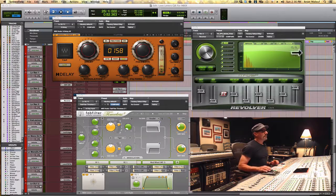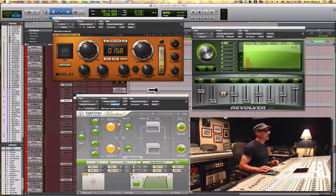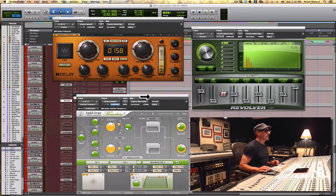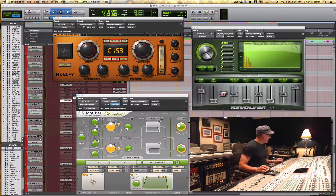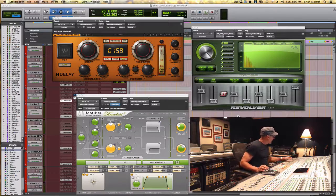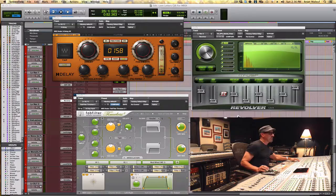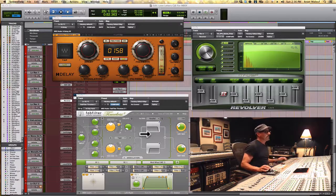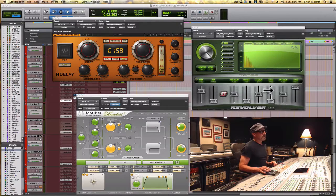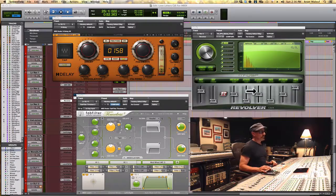So what we have here are all the effects that are delay and reverb oriented that are on the lead vocal. I'm going to turn off the two delays, this is a short one and a long one, and just focus on the sound of this reverb return.